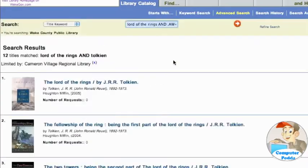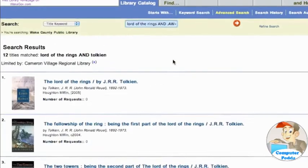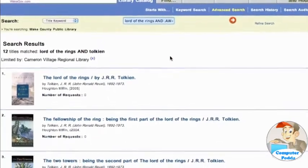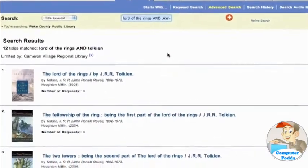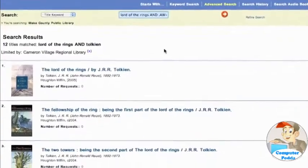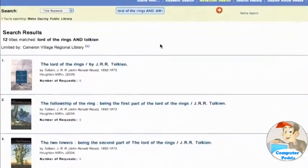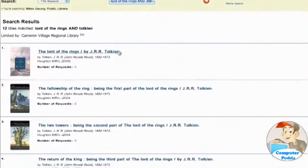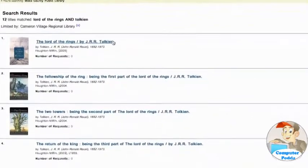When the database finishes searching all of its tables, it returns a report of the records that matched, in this case a list of books. All I have to do is click a book to learn its location and status.